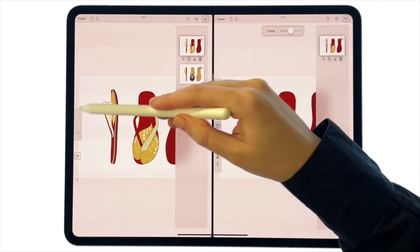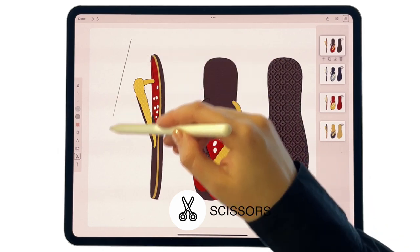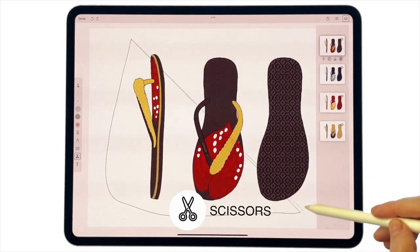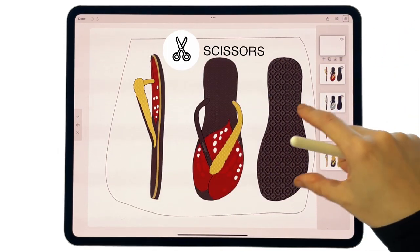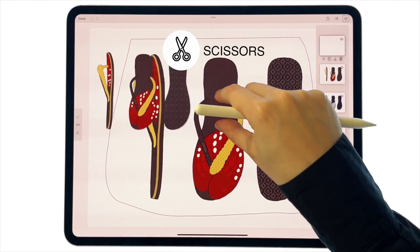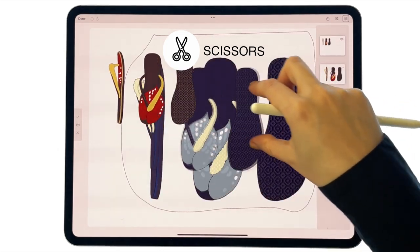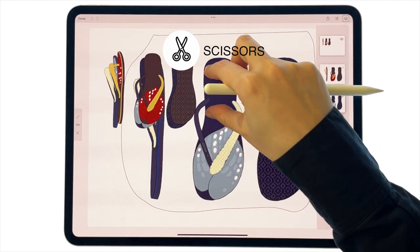Next, with the scissor tool, we can make a copy and scale it using pinch motion. Make sure to select a new layer for the copy, then press Done.